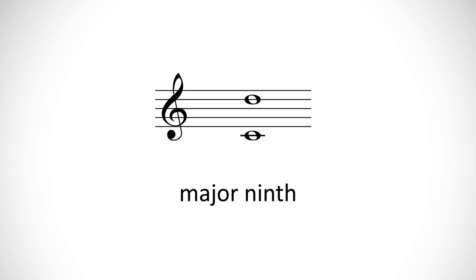Like the second, these are considered dissonant, though they may sound less crunchy than seconds just because they are further apart. In order to write a ninth, you may find it easiest to write a second and then move the top note up an octave, or the lower note down an octave if you have to write them descending.